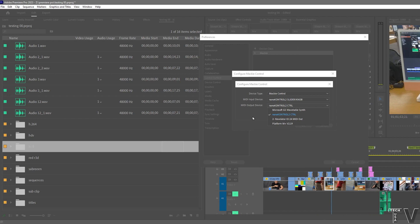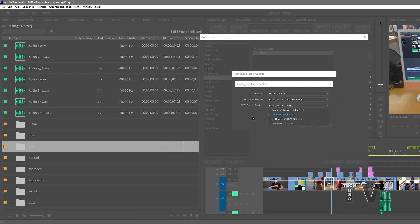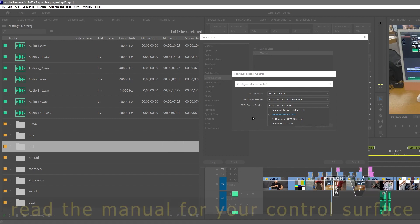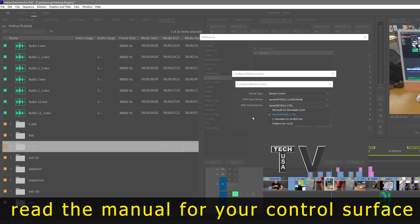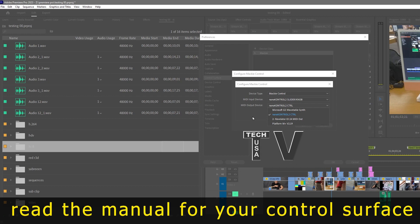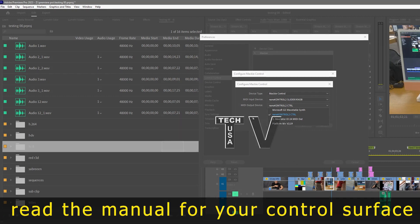For this video demonstration, I'm using the Korg Nano Control 2. I found out with most control surfaces, if you select the settings for Cakewalk, it will work with Adobe Audition and Adobe Premiere Pro. But that's basically all there is to it. Thank you.